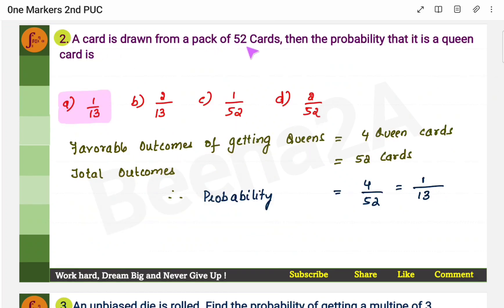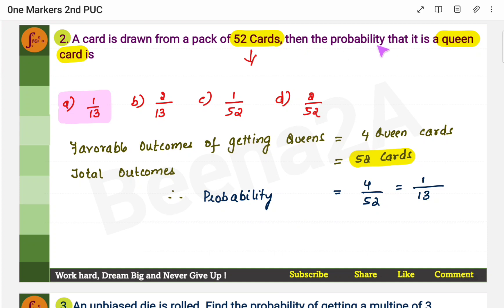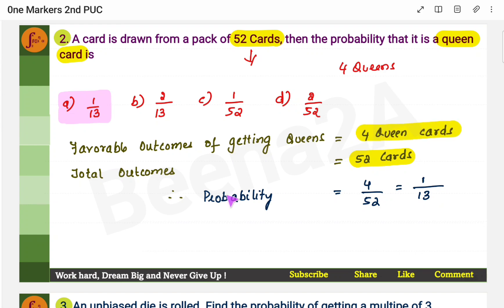The second question: a card is drawn from a pack of 52 cards — what is the probability that it is a queen card? The total outcomes are 52. The desired outcome is getting a queen card. There are 4 queens in 52 cards, so that gives 4 favorable possibilities. Therefore, the probability is 4 by 52, which equals 1 by 13.